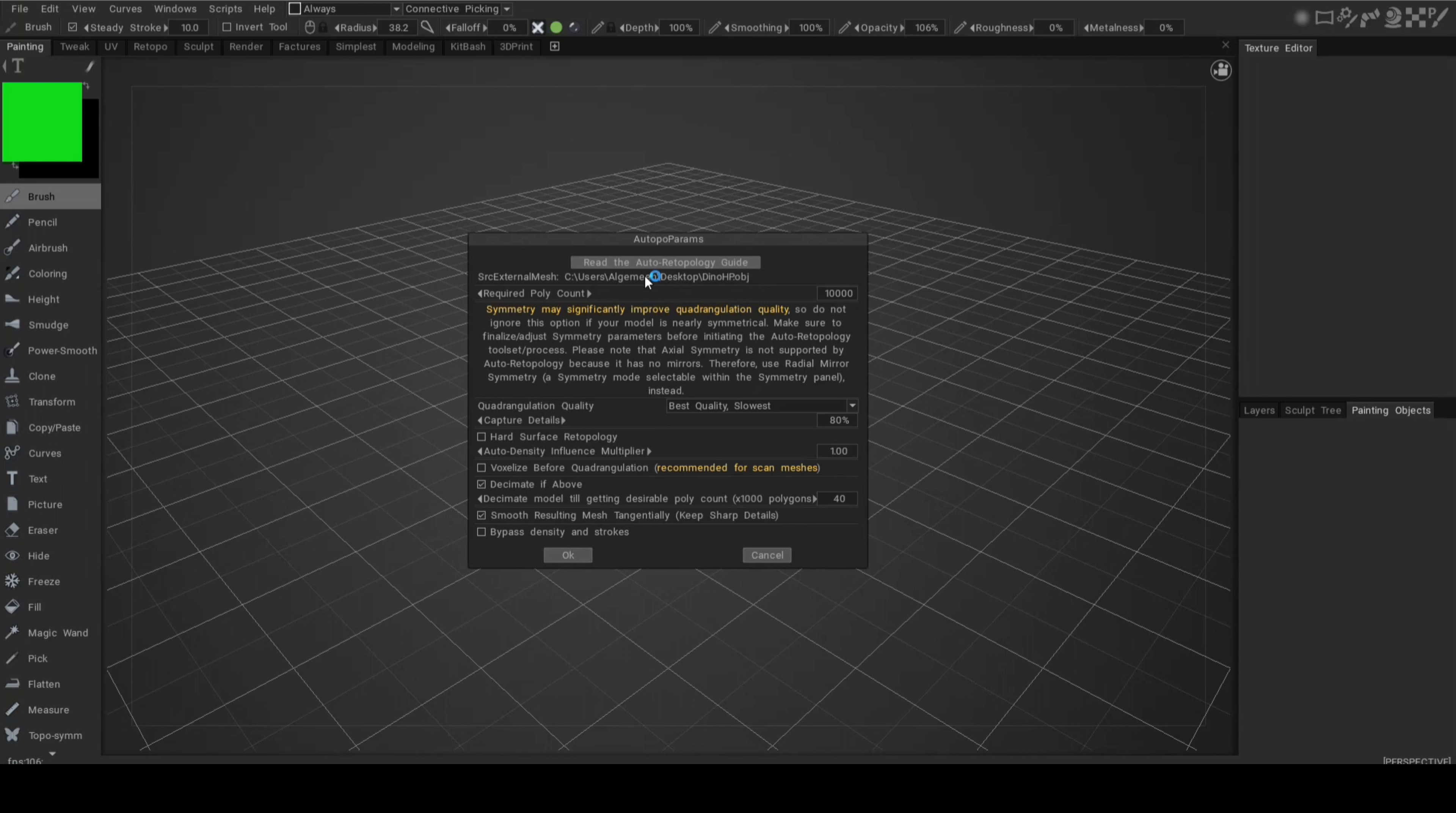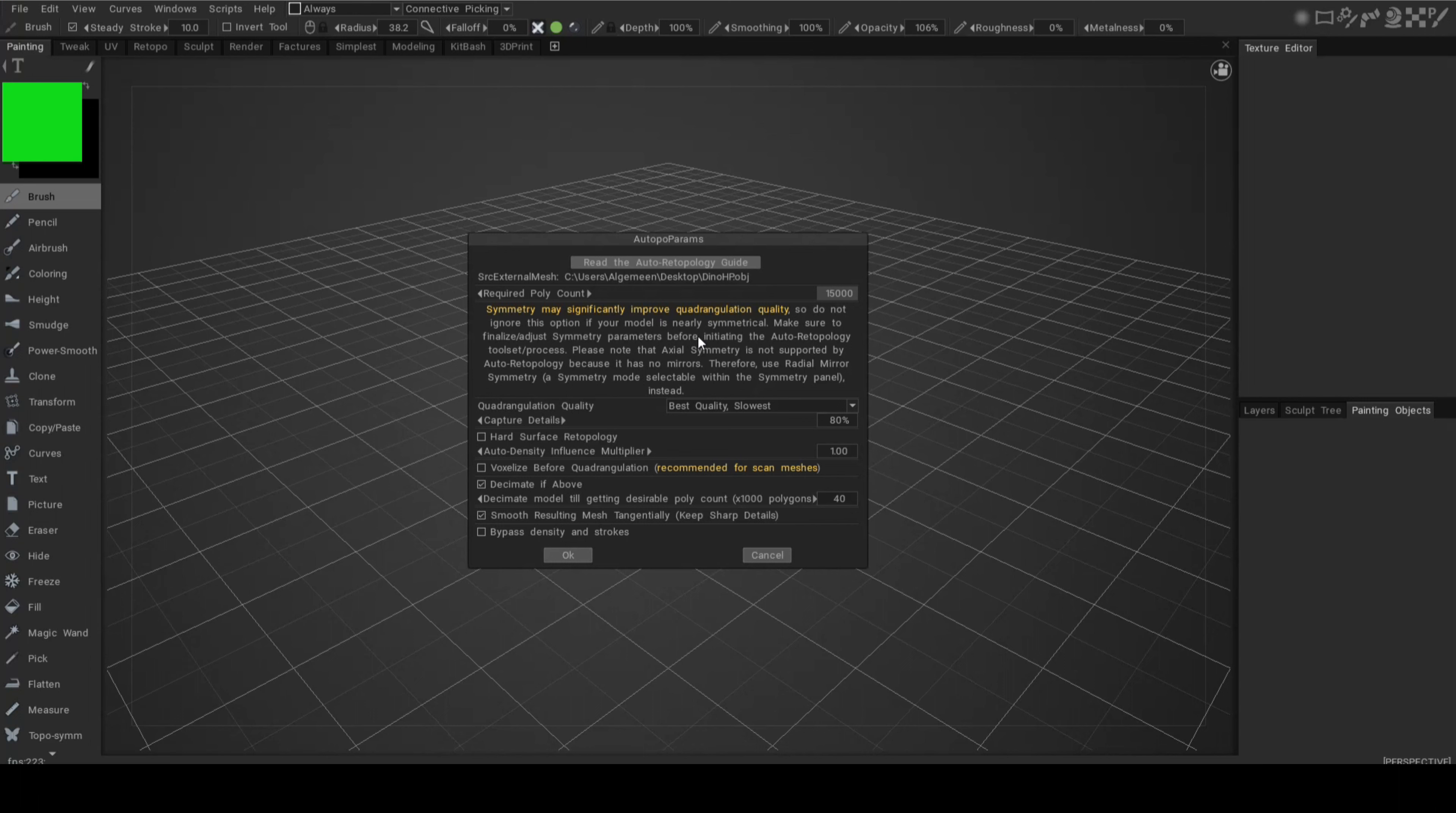What is the poly count that we want? Well, let's go with 15k, that should be fine. So we've got some warnings and other things going on here. For example, if you want to have very good triangulation quality, it might be better to have your model symmetrical.